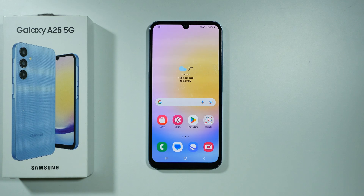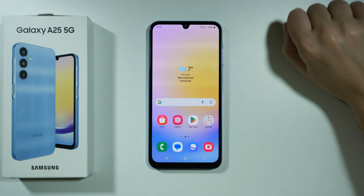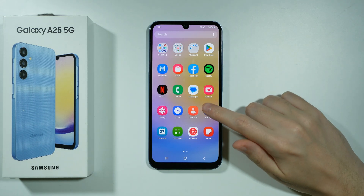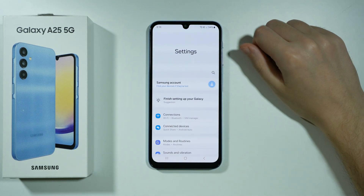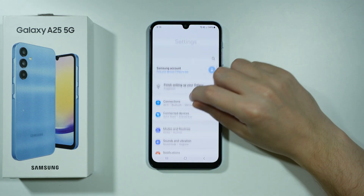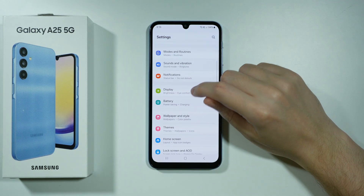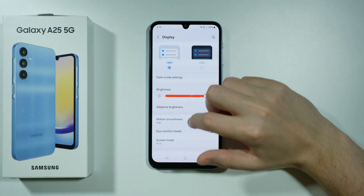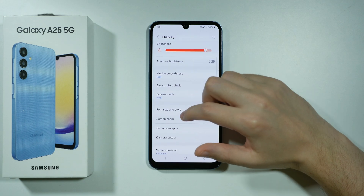If you want to change the DPI settings on Samsung Galaxy A25 5G, you have a couple of options. First of all, we can go to the Settings, then head to Display settings.